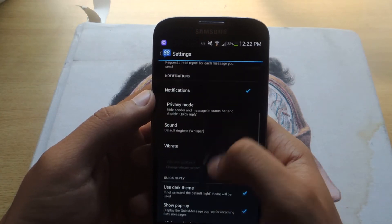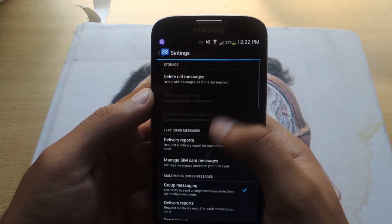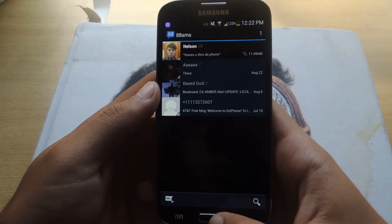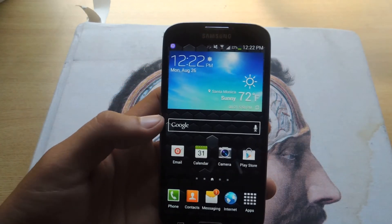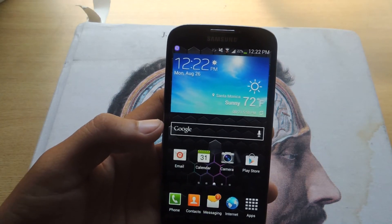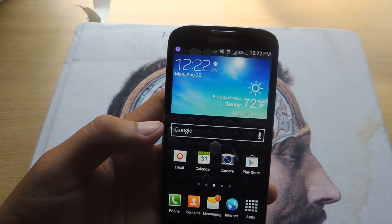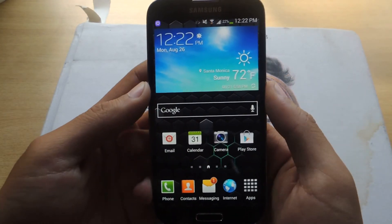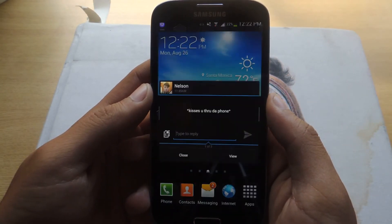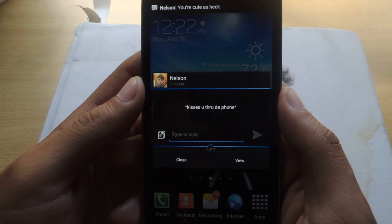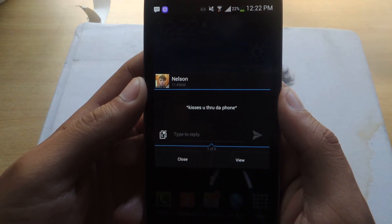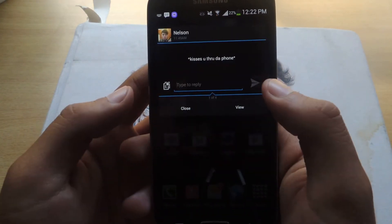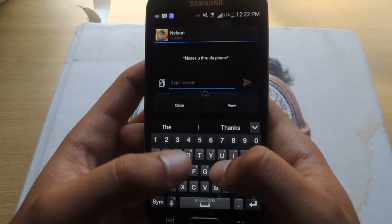I'll show you guys the pop-up that shows up when you receive a text message. I'm going to send myself a text message really quick. Okay, I've sent myself a text message. And you'll see here — this is a text message I just received. It's a pop-up, and I can reply directly from there, which is cool.